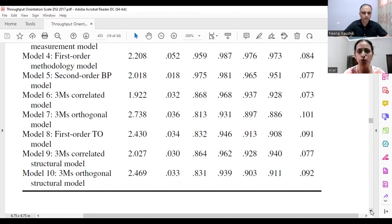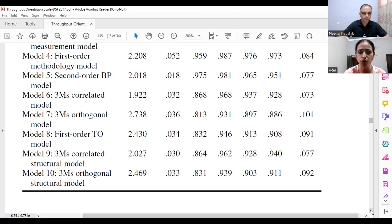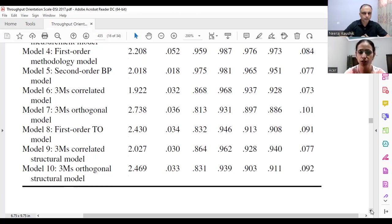Model seven is contrary to model six — it tests the uncorrelated three M's, which are orthogonal to each other. That model is poor compared to model six. Then model eight is the first-order throughput orientation model where all 26 items are free.